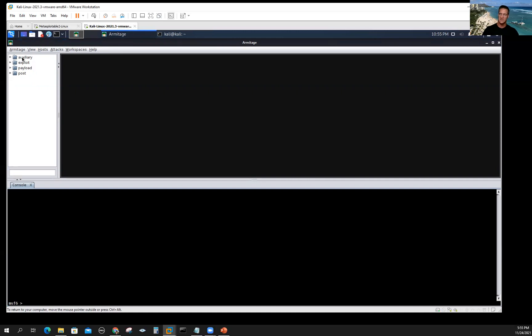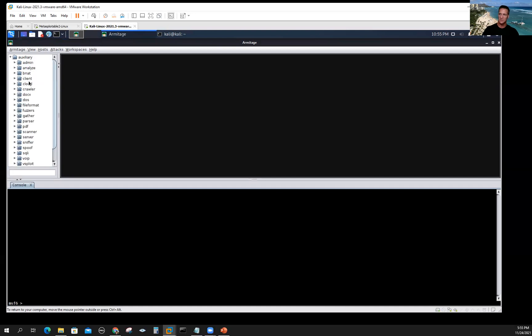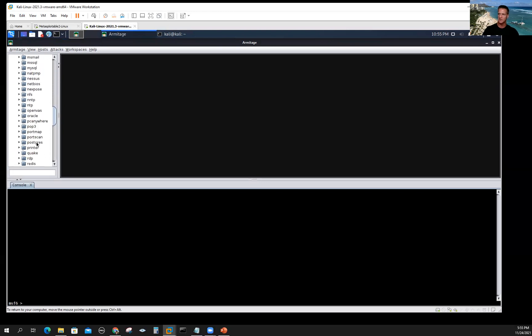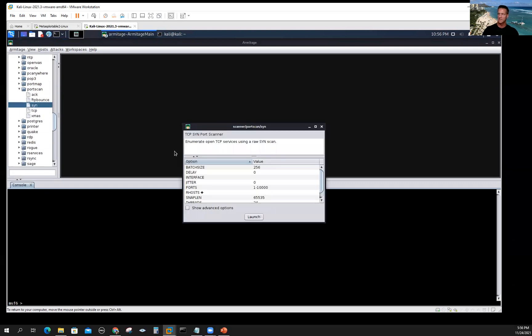You may recognize that in the Metasploit framework, we have a bunch of auxiliary modules, exploit, payload and post. What I want to do is I want to go to auxiliary. In the earlier videos, I did scanner, and we just went through a port scanner. So let's go port scan, and I'm going to pick a SYN scan and double click.